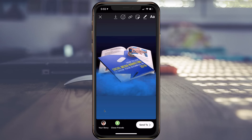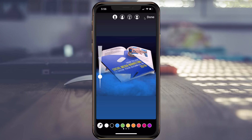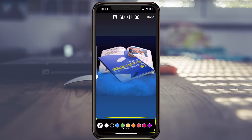I'll go ahead and delete that date. So once you choose your photo, the next thing you want to do is click this pin icon. After you click your pin icon, now you can choose from one of these colors down here,